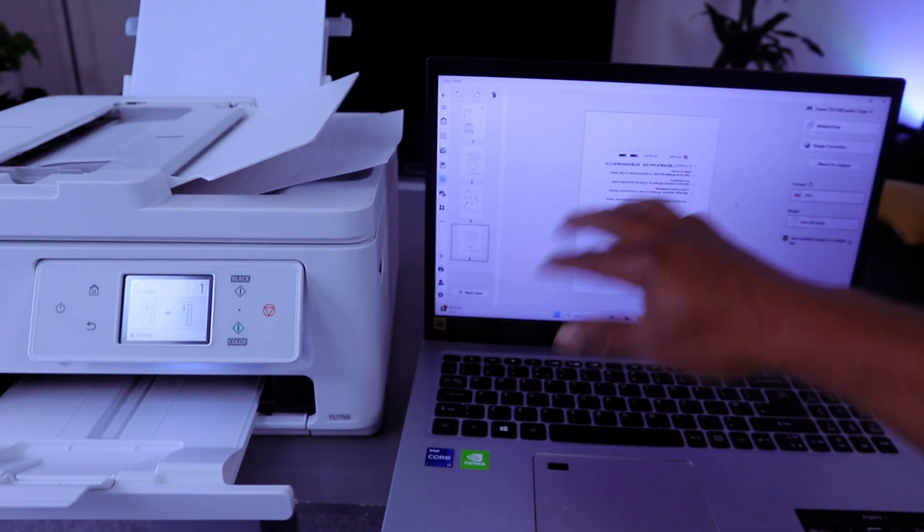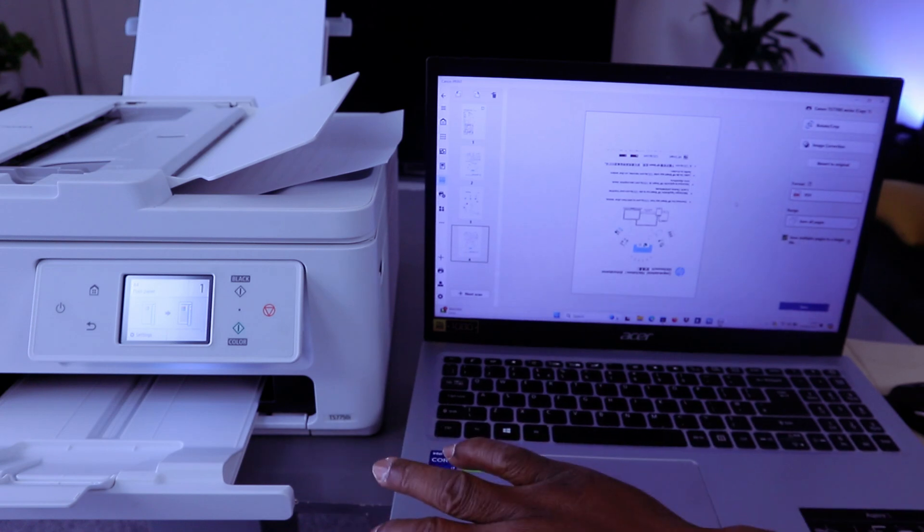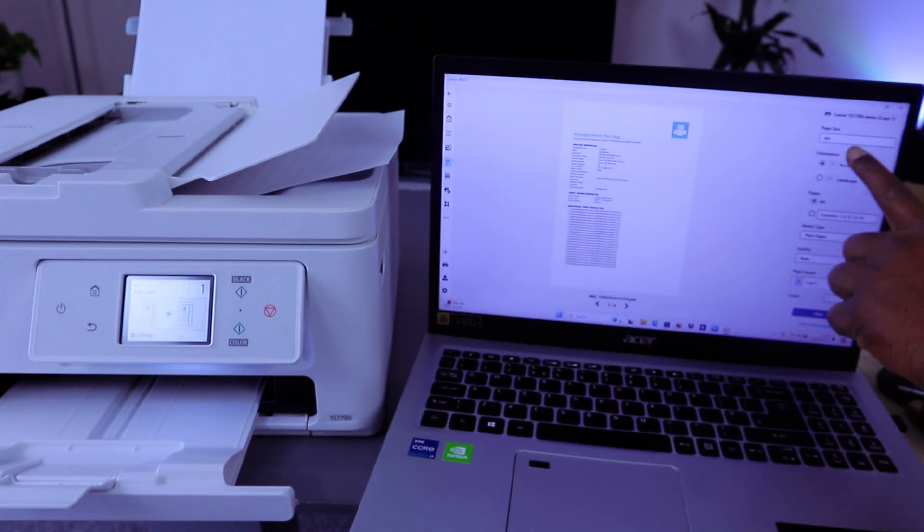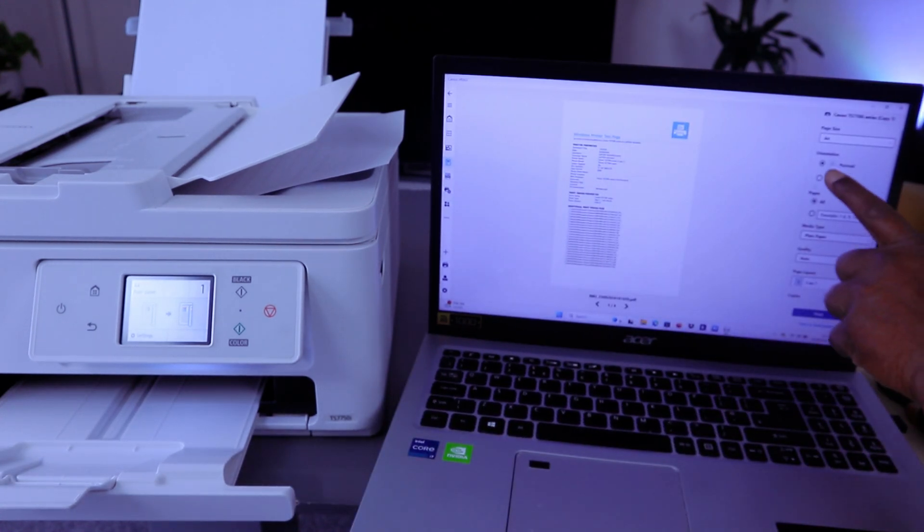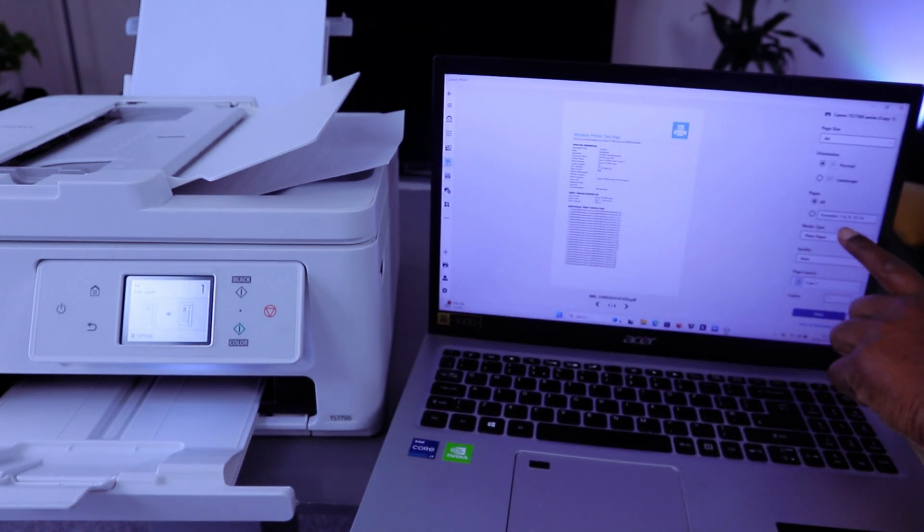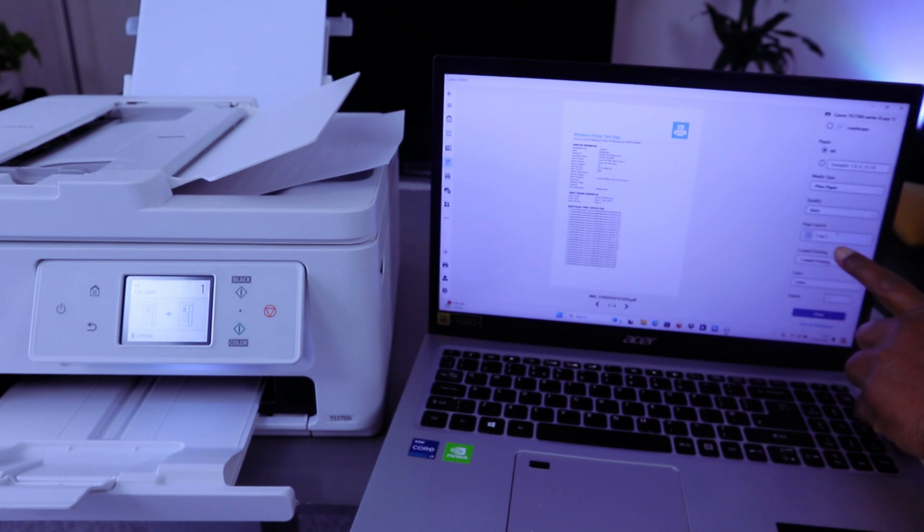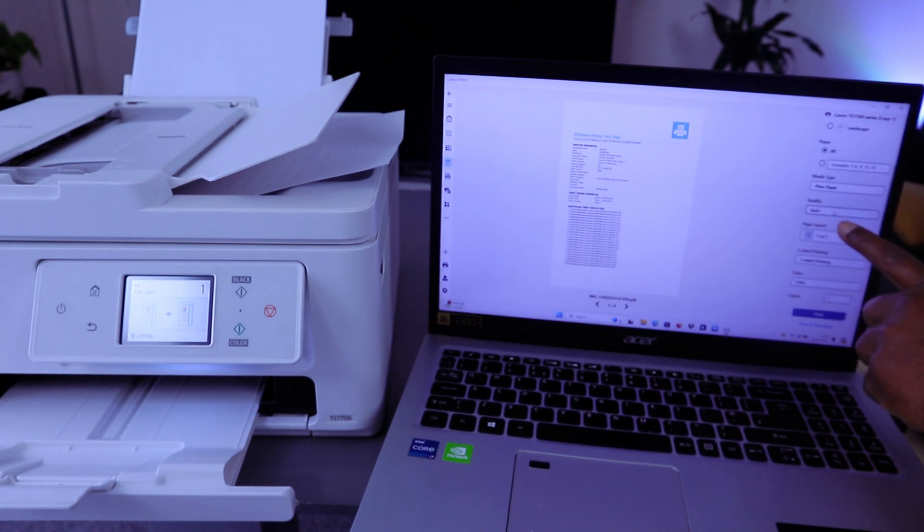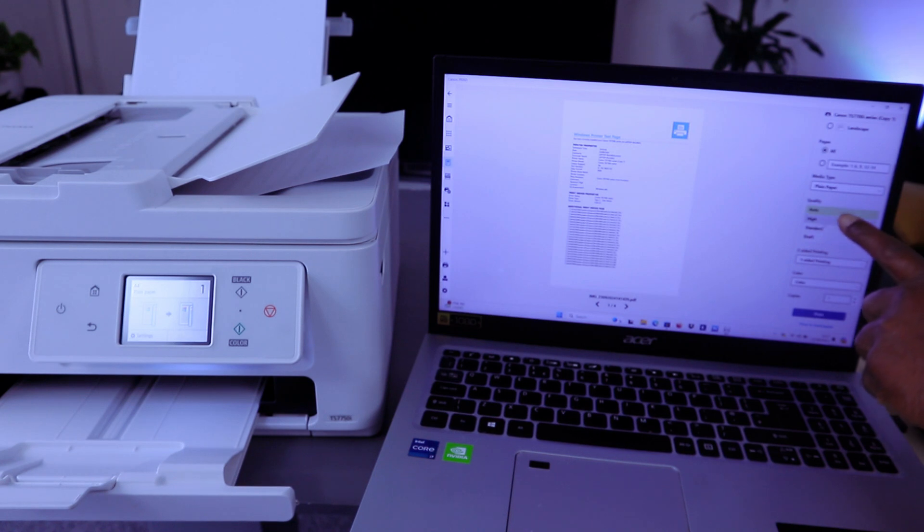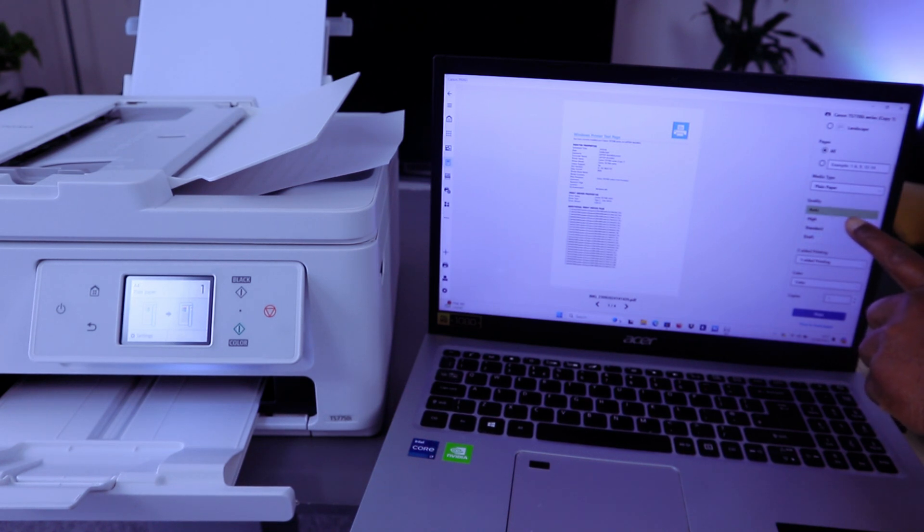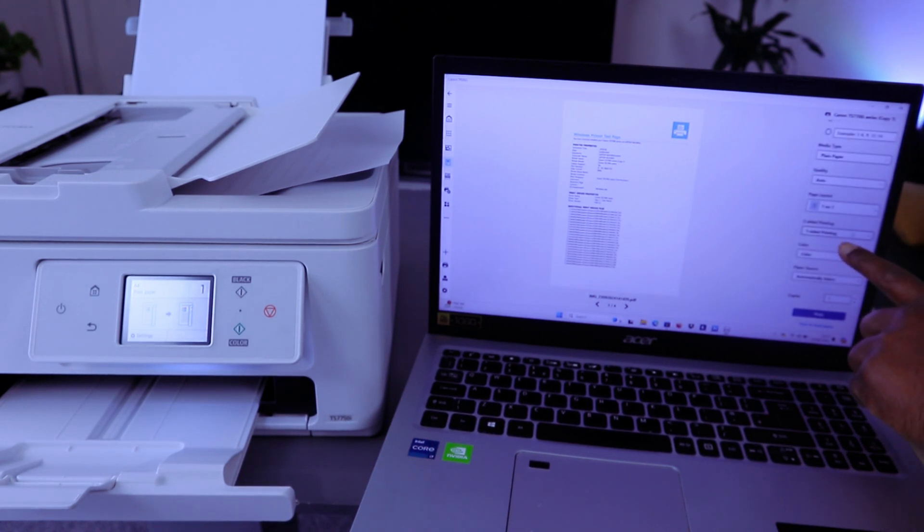If you want to print this document out, then you select the type of paper: A4 paper, portrait, all pages. For quality, scroll down to select high quality, auto, or draft. It's currently on auto. We want to print it on both sides, long edge. Then for paper source, you can select automatic. Then select print.